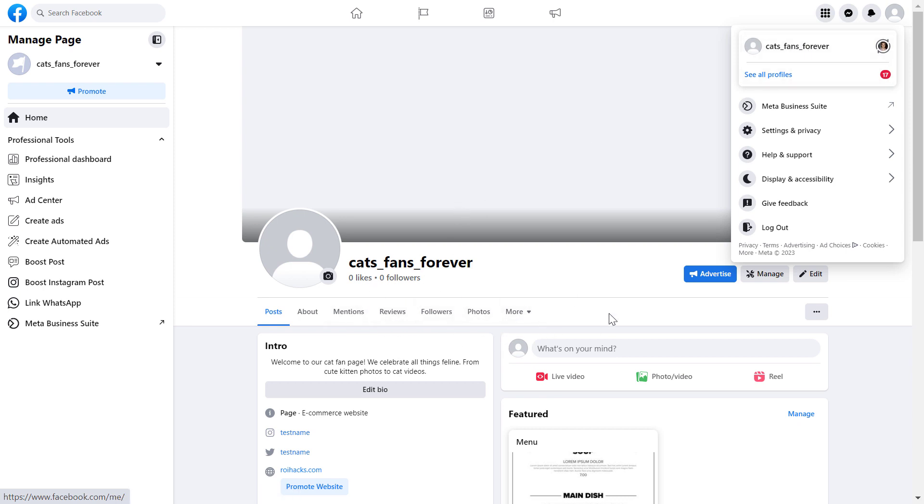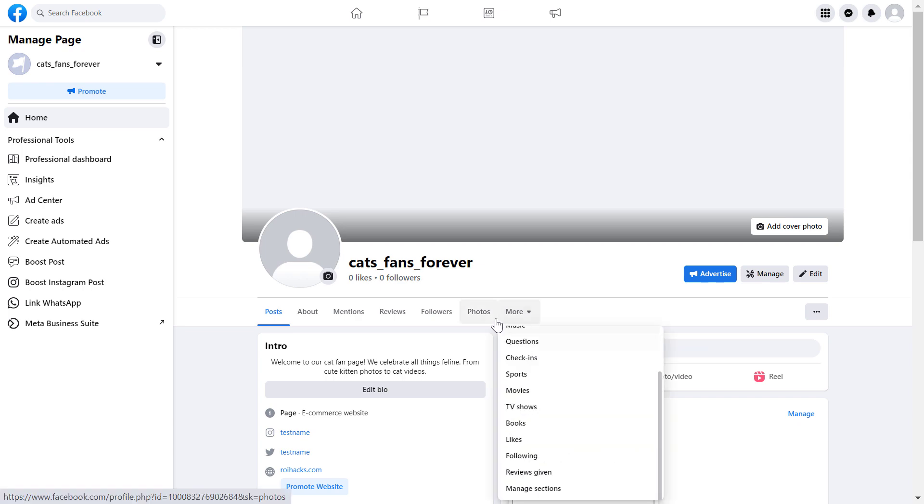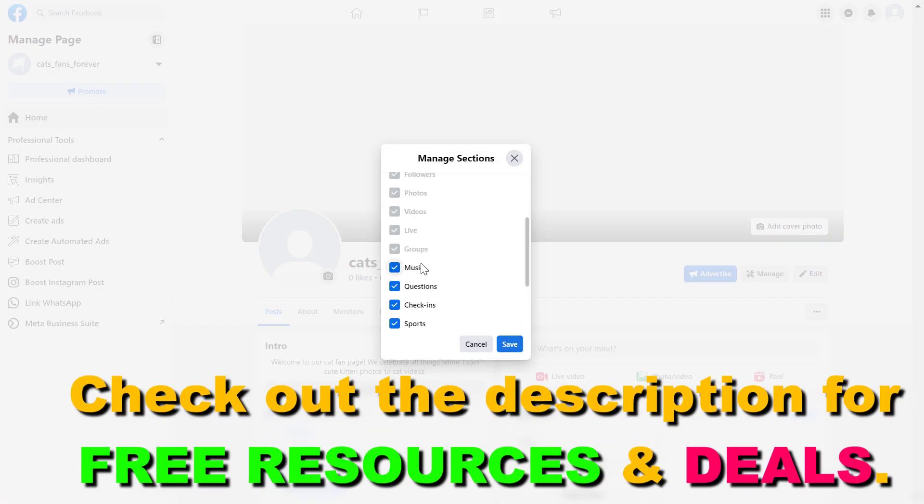Once you have switched into the Facebook page, all you have to do to remove a section is click on the more tab here, then click on manage sections. Here you're gonna see all the sections that are currently available on our Facebook page.